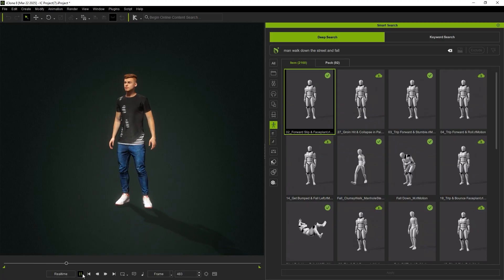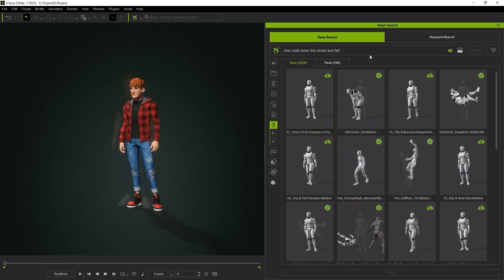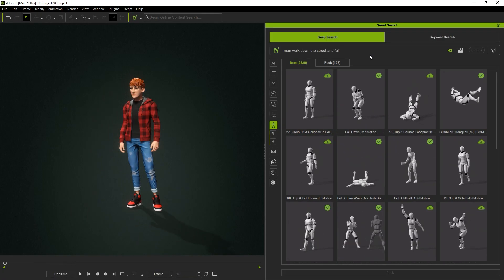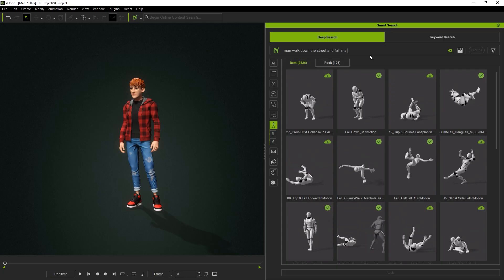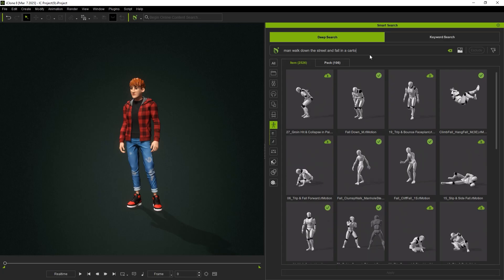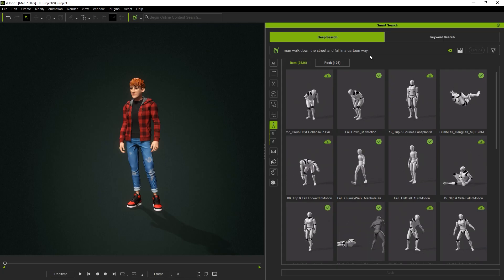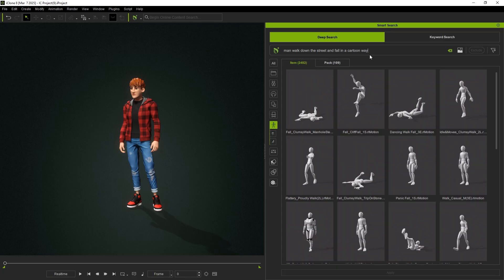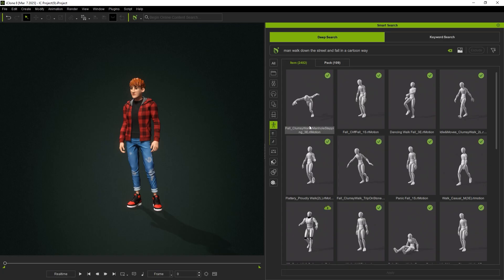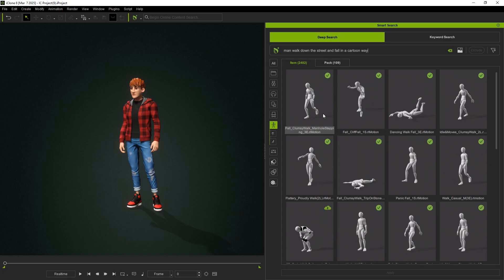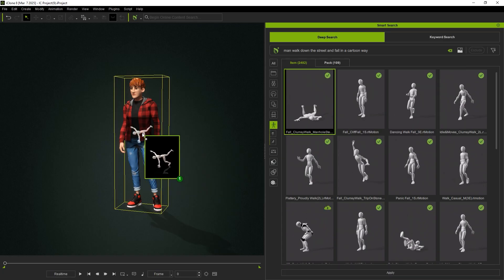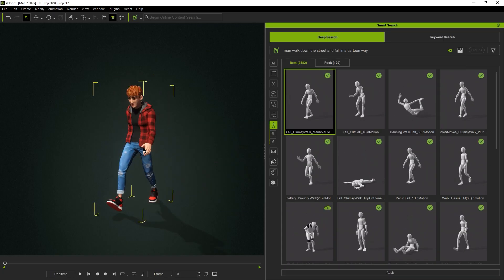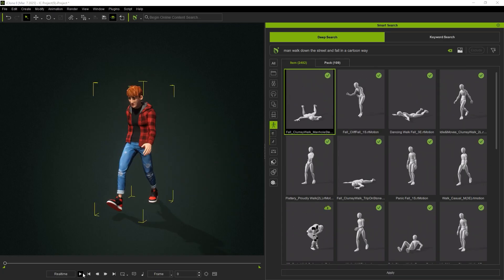To refine the style, simply add a key phrase such as In a cartoon way, and the results will adjust to match that specific tone or aesthetic.